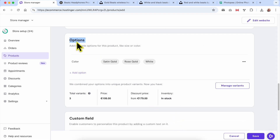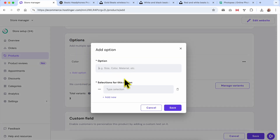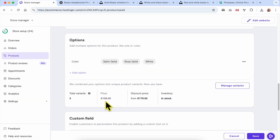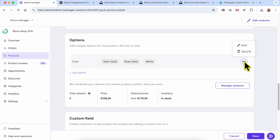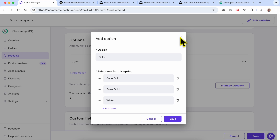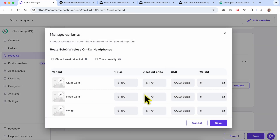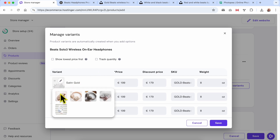After saving, the Options section shows the total number of variants. You can see the variants you've created and add a second option like Size — click on Option, call it Size, and fill in your values. The price is $199, discounted price is $179, all in stock. You can delete or edit a color variant — click Edit to return to the same window, or click Manage Variants to see the pop-up window.